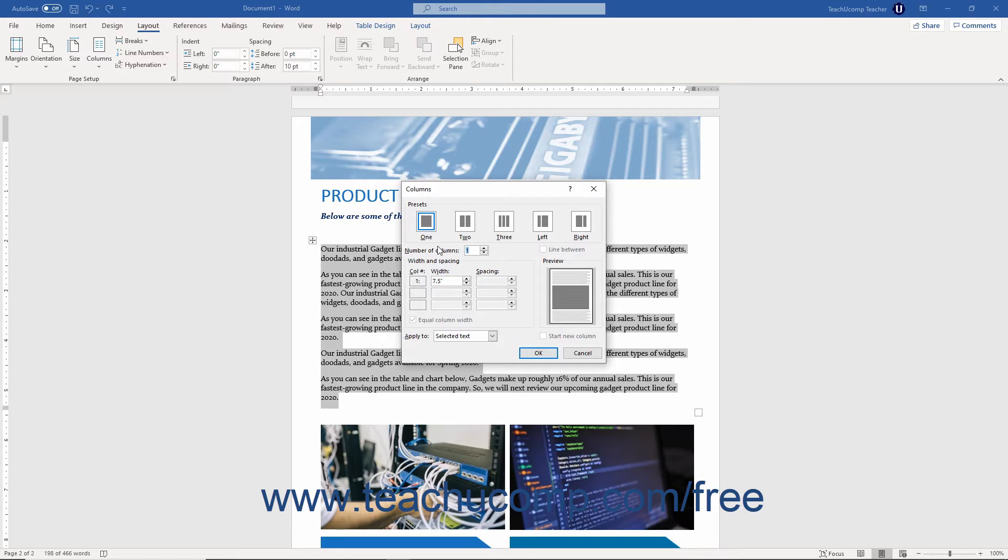To select a preset to modify, click the desired preset button in the Presets section. Alternatively, to specify your own number of columns, enter a number into the Number of Columns spinner box.